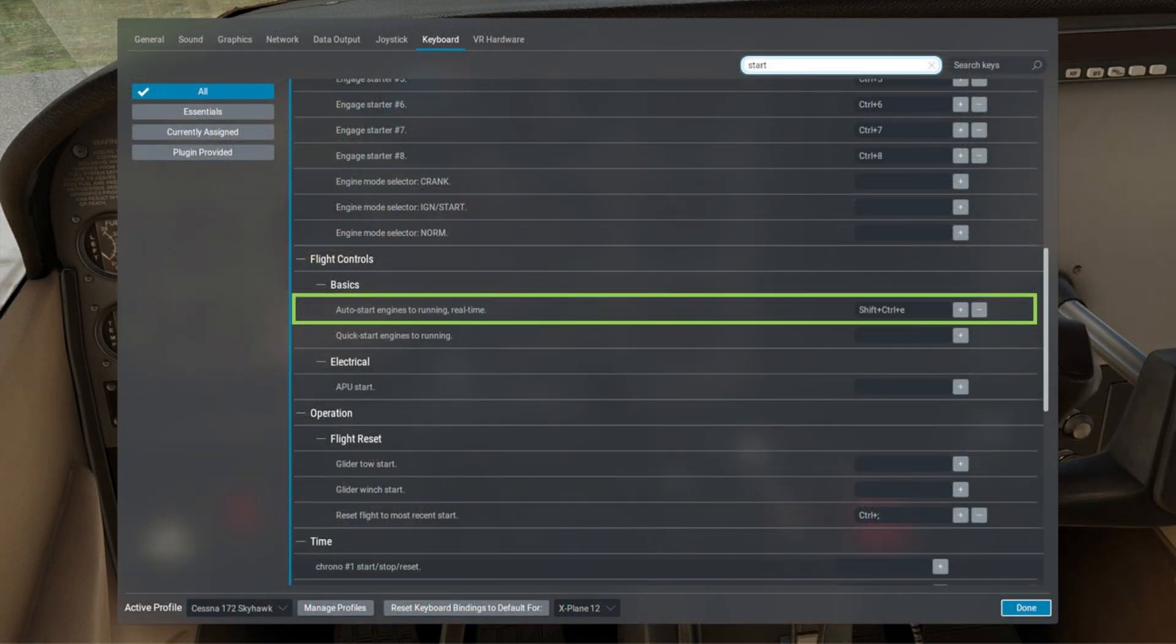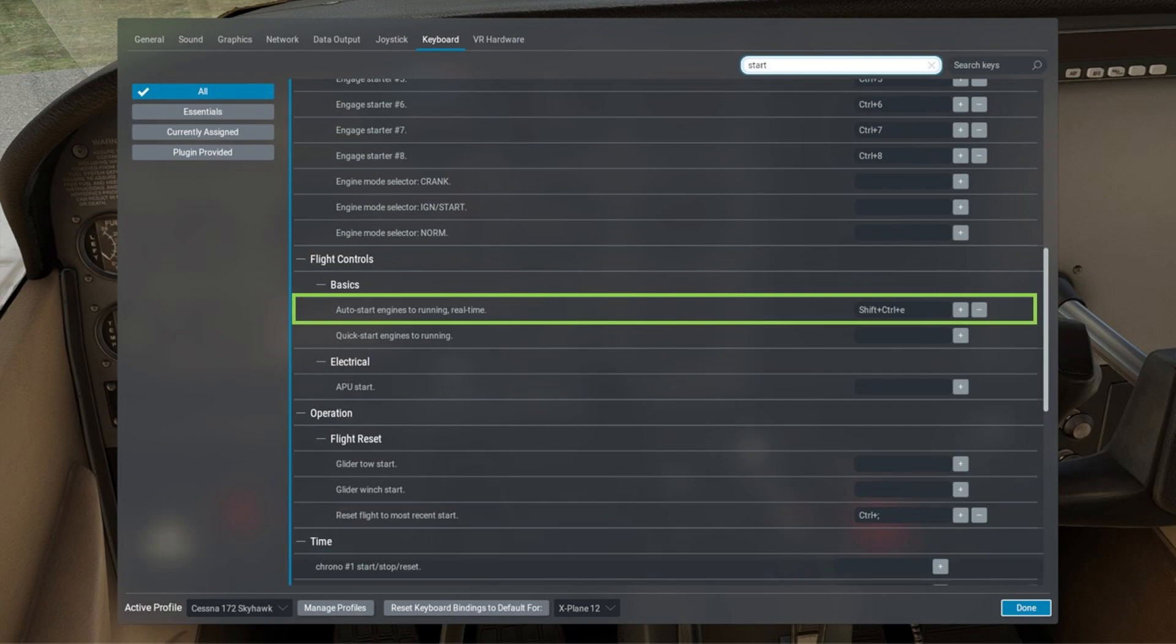Now I'm fully aware that X-Plane 12 has a pre-assignable full engine startup sequence already for various types of aircraft, which I've actually used myself from time to time. However, whilst this is fine for what it is, I wanted something that I had complete and utter control over.